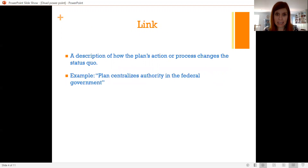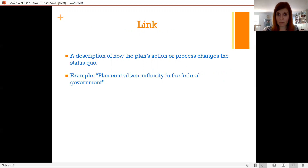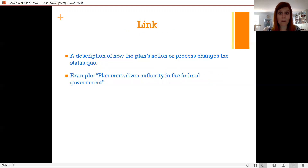The link is a description of the way the plan — the affirmative's plan — changes that status quo. The example again from the starter set is that the plan takes authority away from the states and centralizes that authority in the federal government.